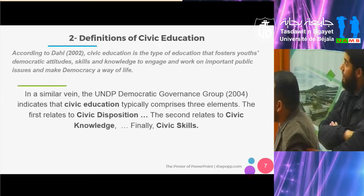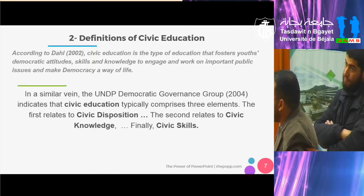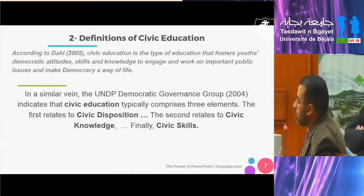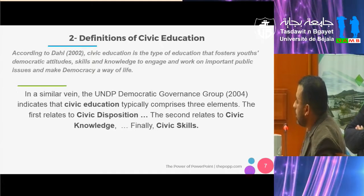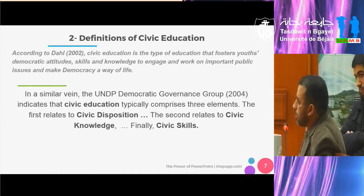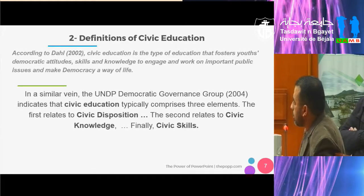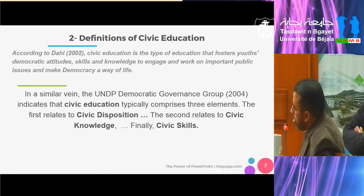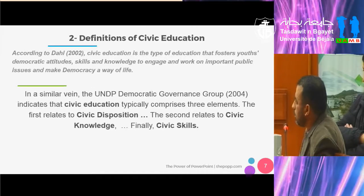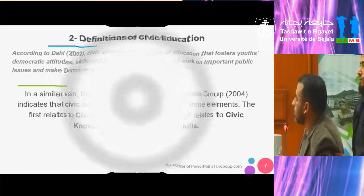In a similar vein, the UNDP Democratic Governance Group 2004 indicates that civic education typically comprises three elements: civic disposition, civic knowledge, and civic skills.